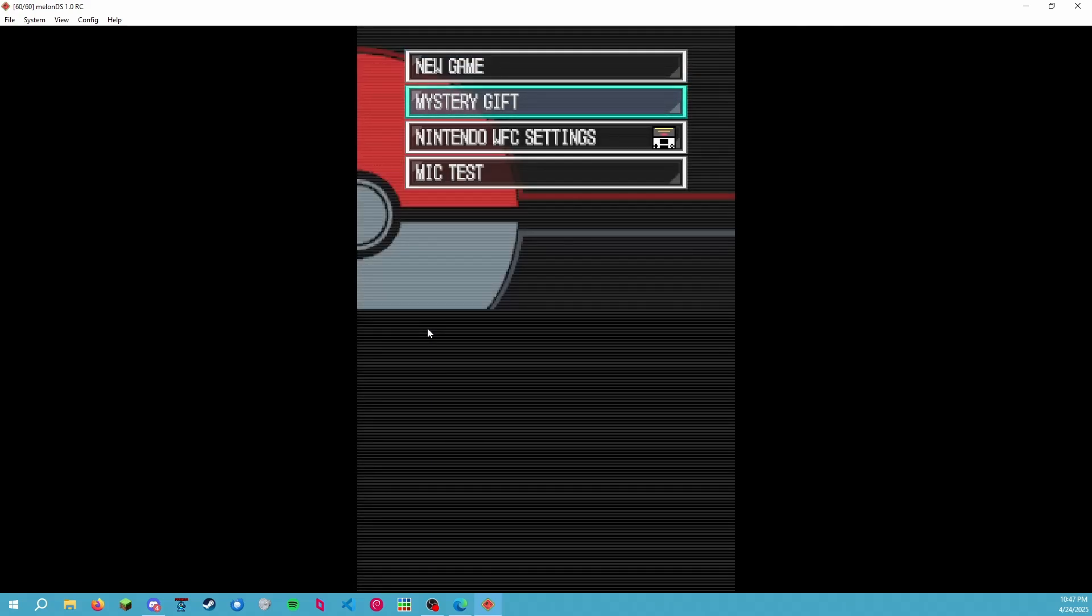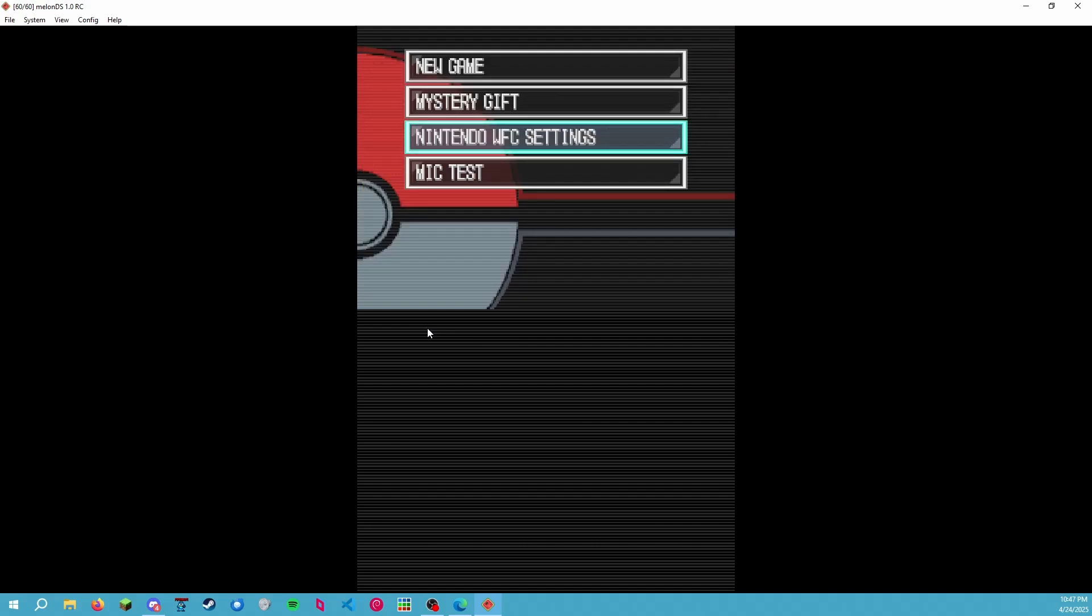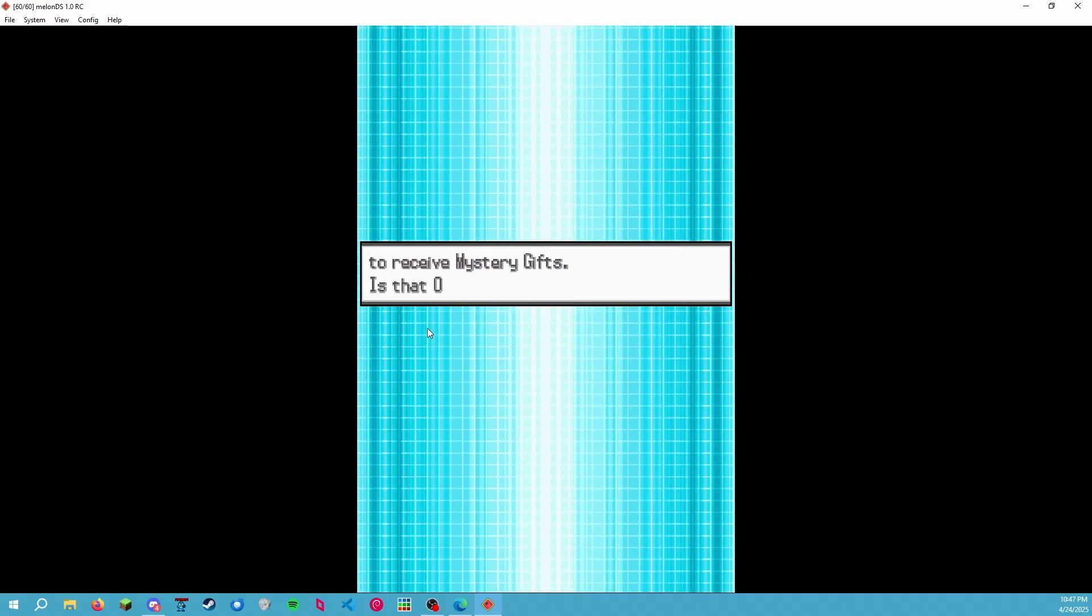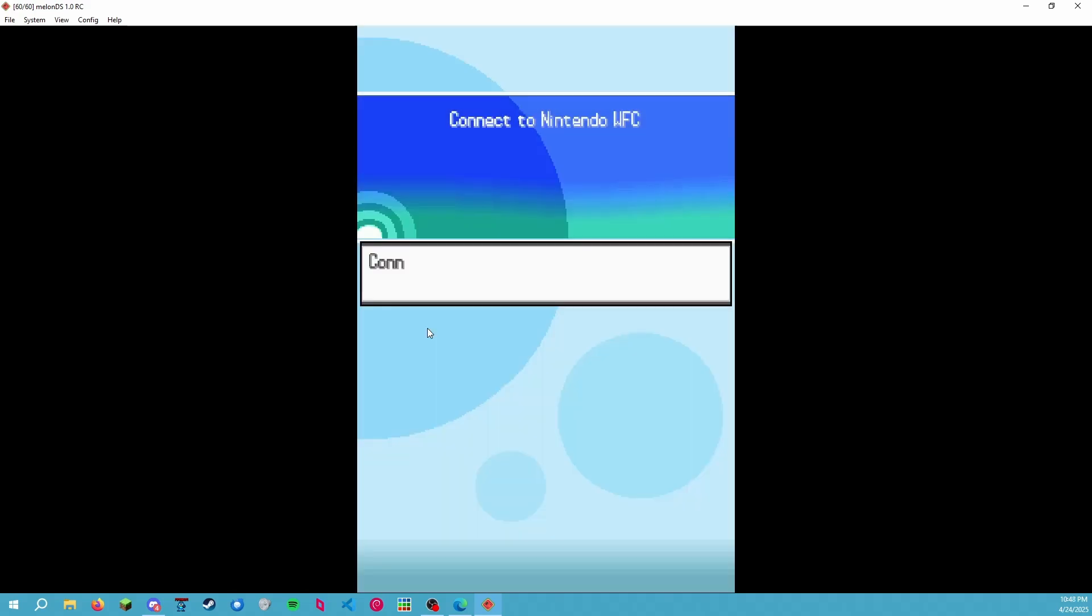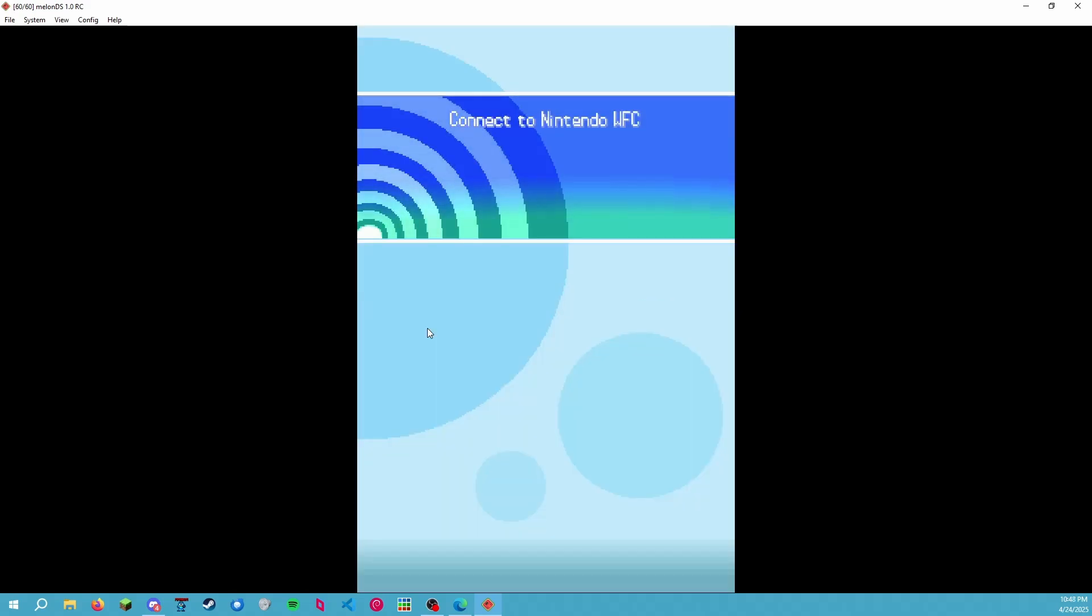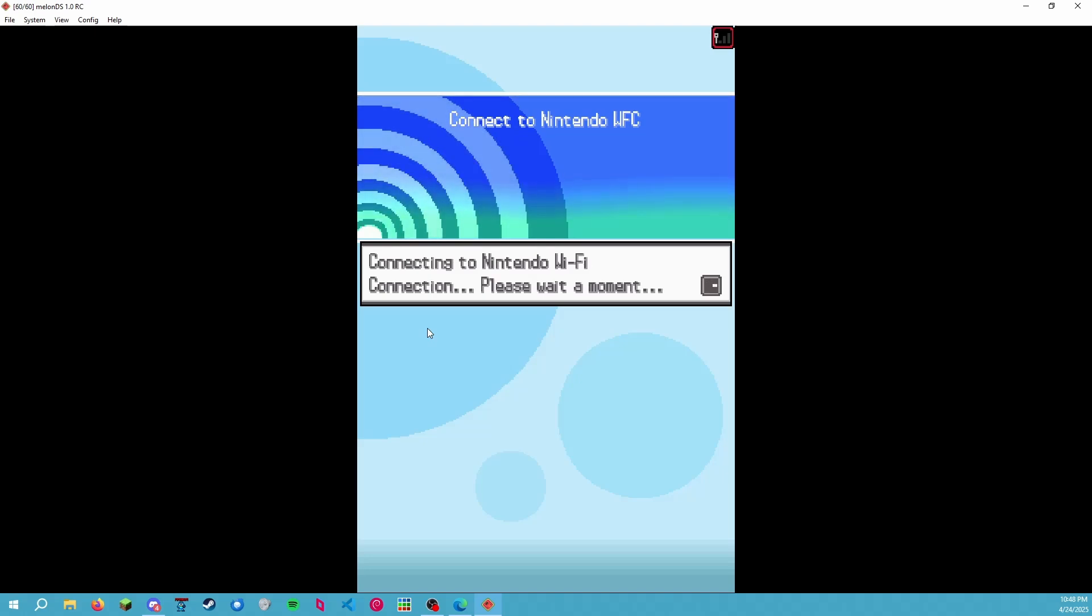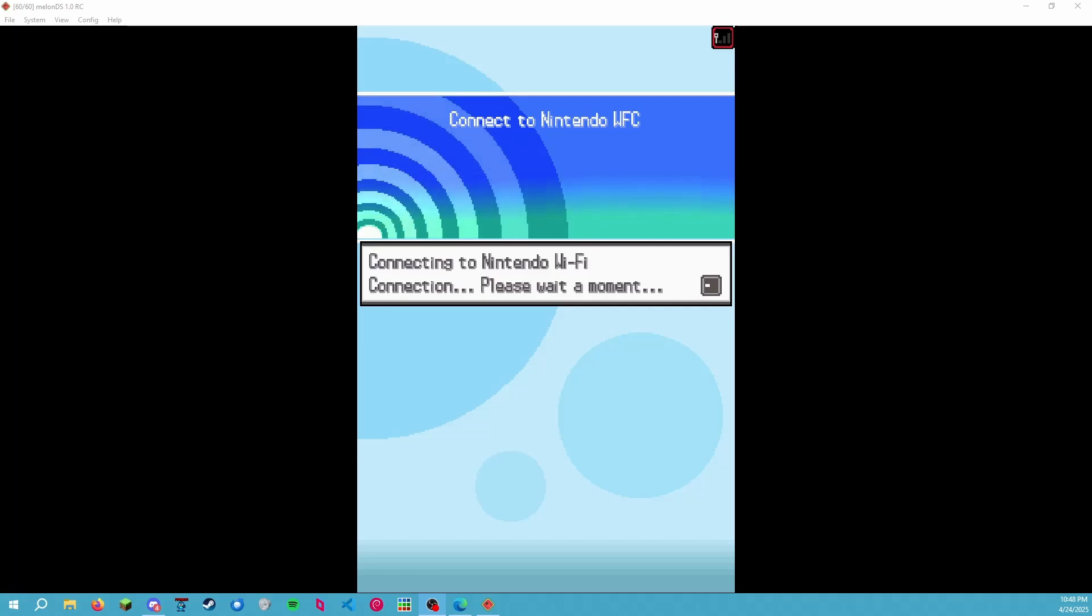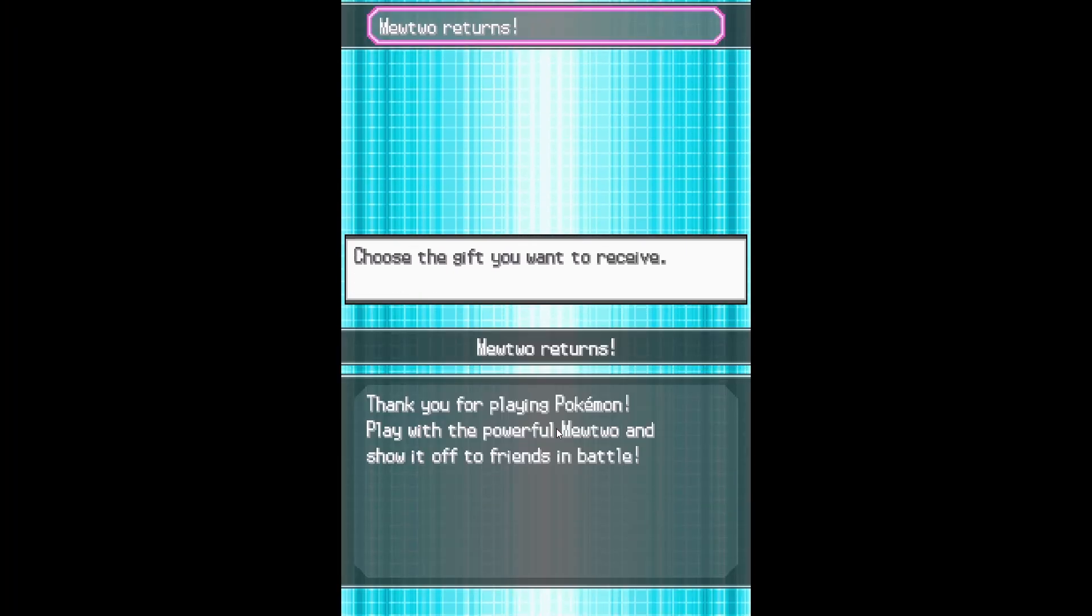All right, so now let's test Nintendo Wi-Fi Connection. This little settings option just tells you to use the previous settings menu in the DSi menu. If you were on an original DS, this would let you use the settings there. So let's go to Mystery Gift and let's connect to Nintendo Wi-Fi Connection. And I just made it fullscreen with the fullscreen button that we set earlier.